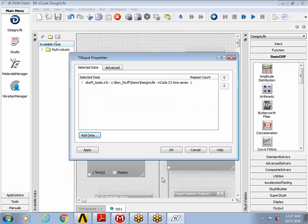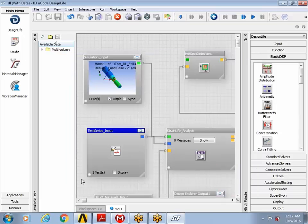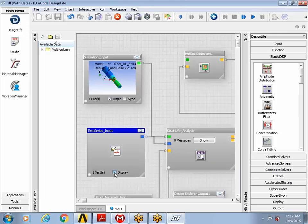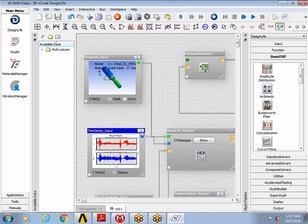And then be sure to hit this arrow to make this shaft load available for this design life run. Then I hit OK. And OK one more time.